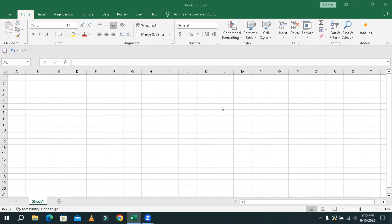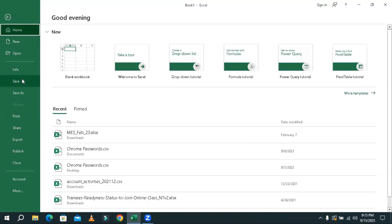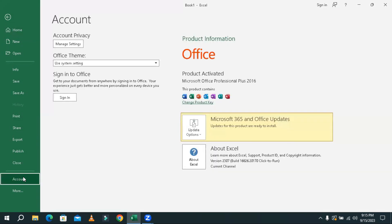To get Microsoft Excel version number, click on the File tab. Now click on Account. And you will get the Microsoft Excel version — Microsoft Office Professional Plus 2016.